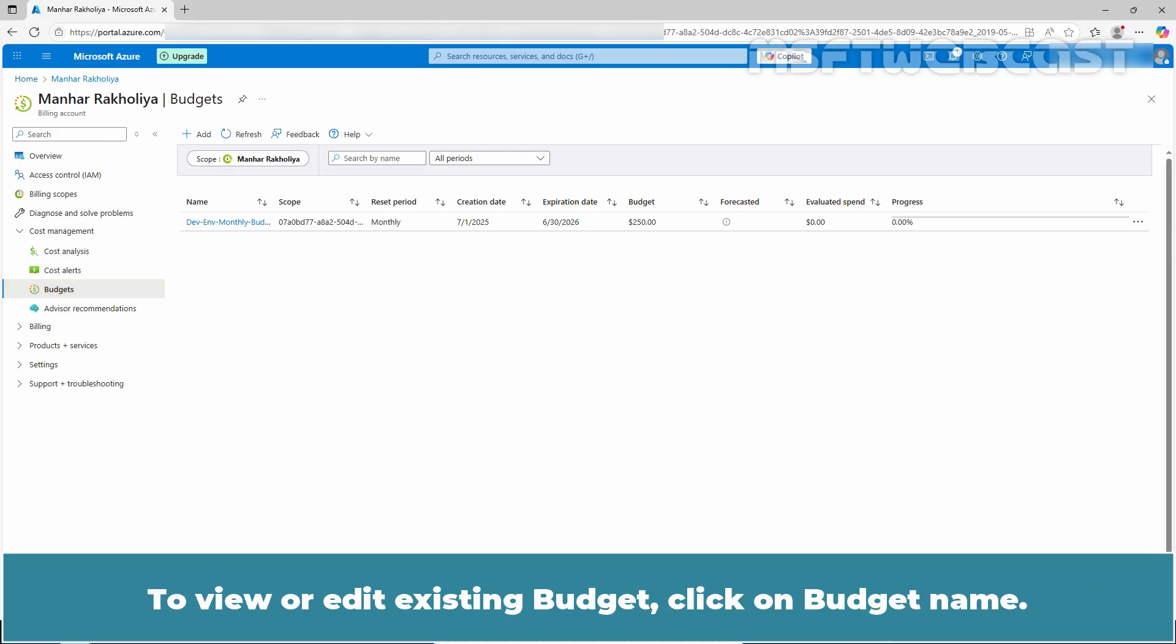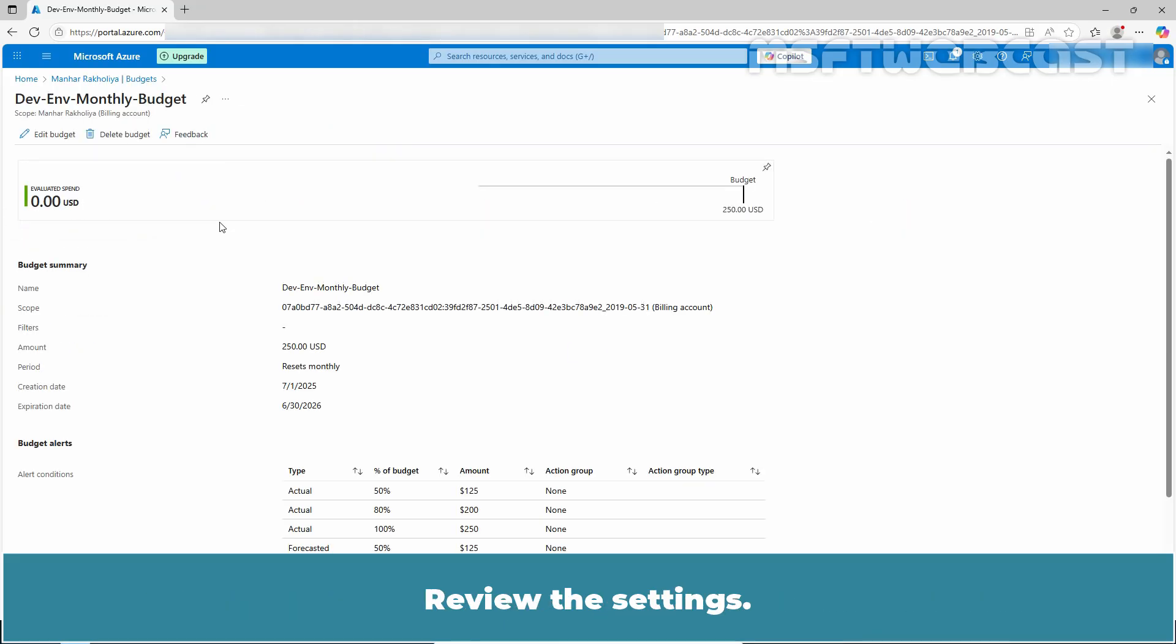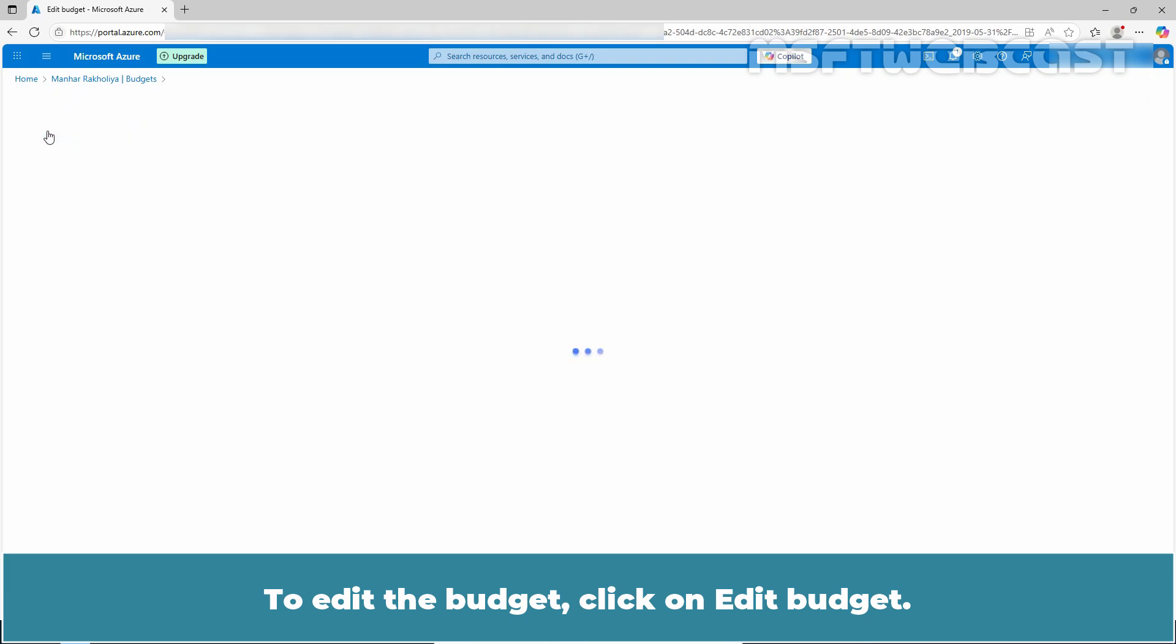To view or edit existing budget, click on budget name. Review the settings. To edit the budget, click on edit budget.